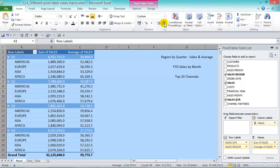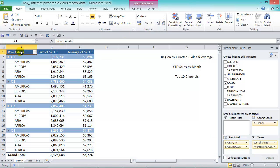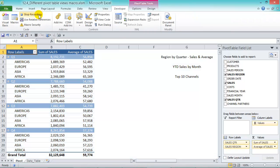In Value Field Settings, put in Average and press okay. Finally, select everything, go to the Home tab, add a comma format, and give it decimal places. Then go to Developer and stop recording. That's our first macro done.